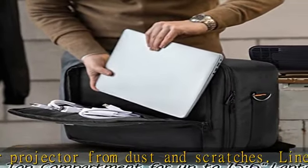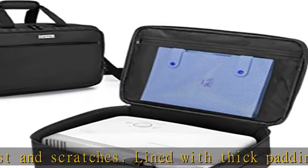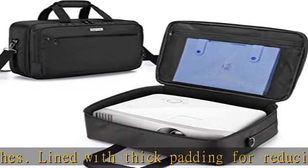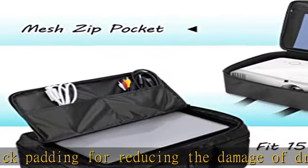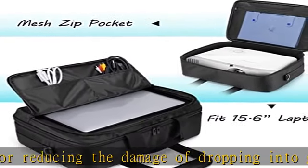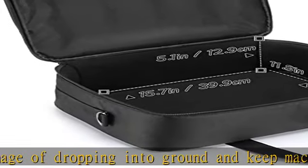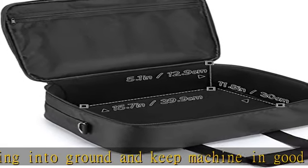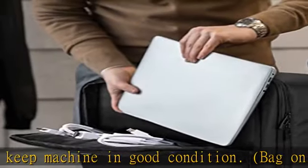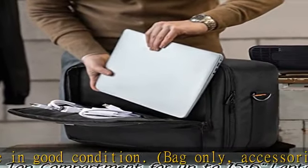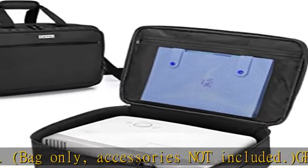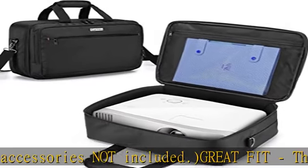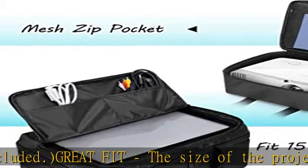Great Fit: The projector case size is 15.9 x 12 x 5.5 inches. Compatible with Epson Home Cinema 2150, 2100, VS250, VS350, VS355, EX3240, BenQ MH530FHD, MH535FHD, ViewSonic PJD7720HD...